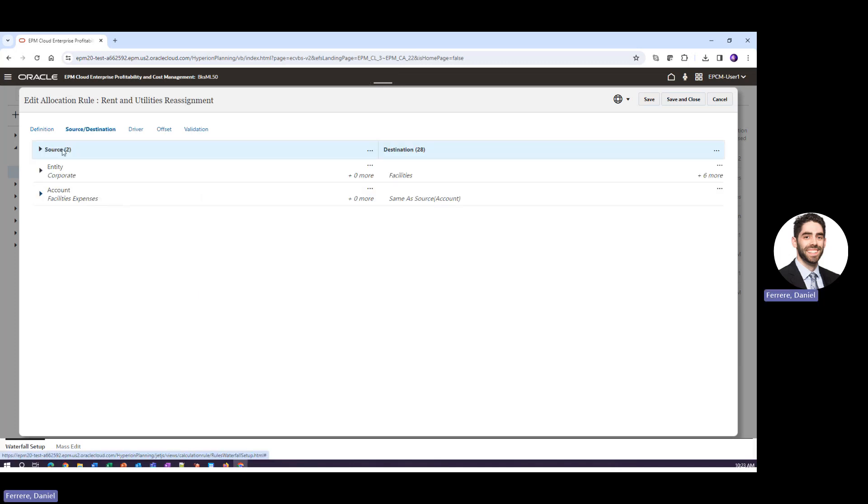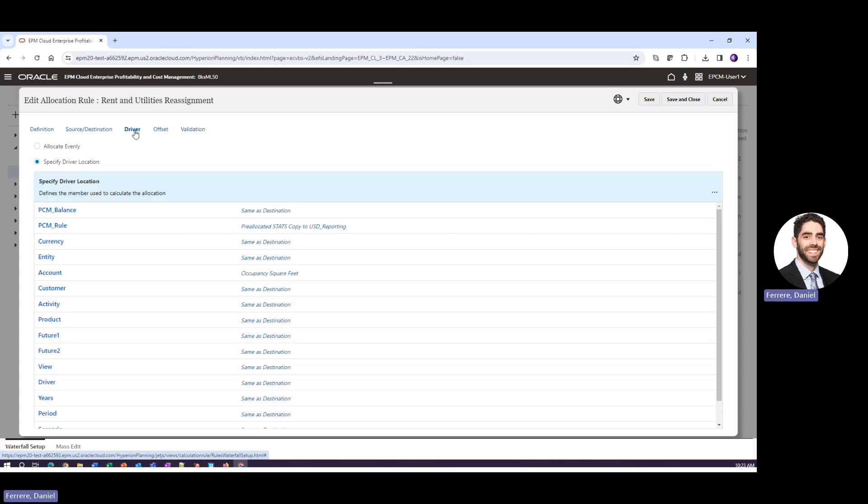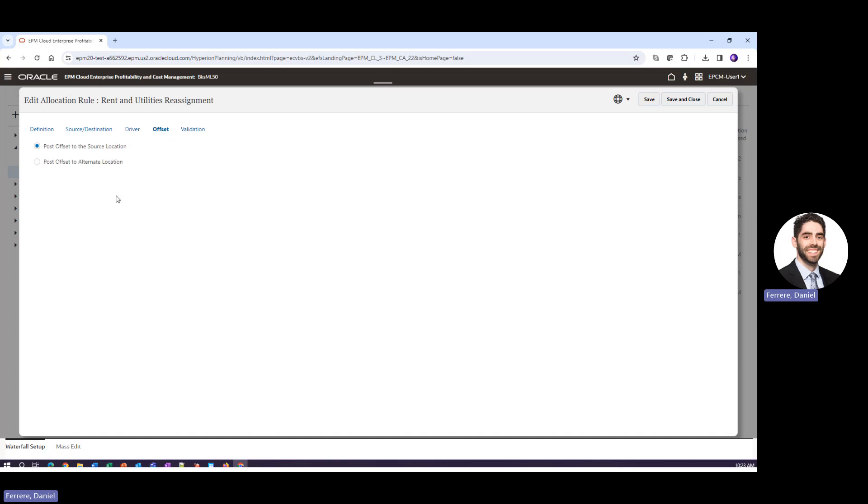From there we define our source, so our from for the allocation, the destination, the to for the allocation, we define a driver, and if we want to, we can define an alternate credit to our debit.